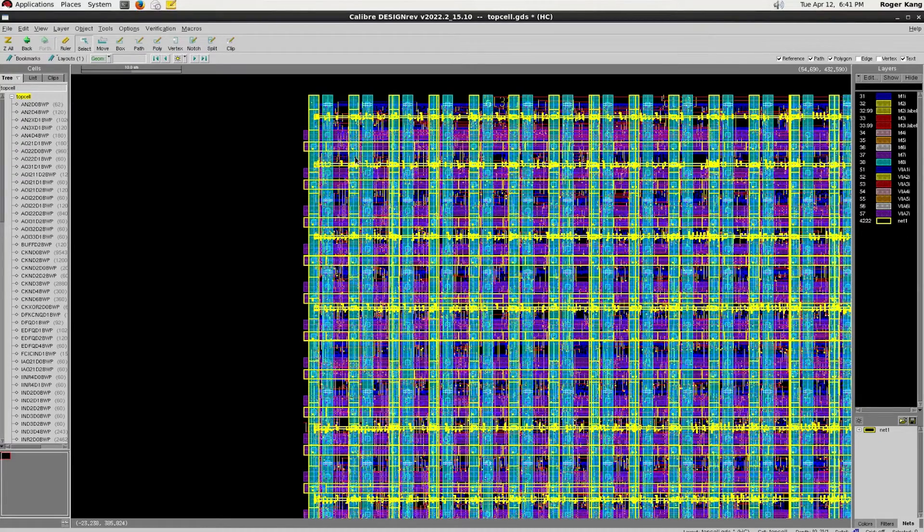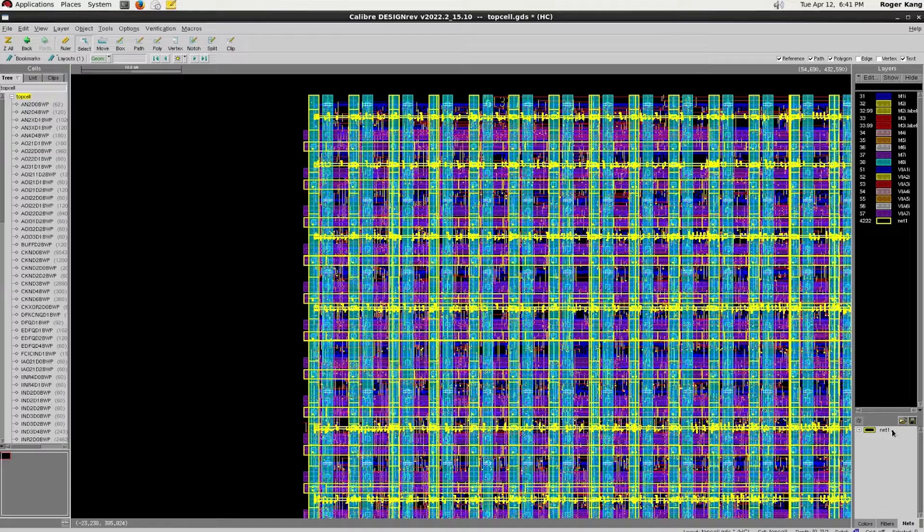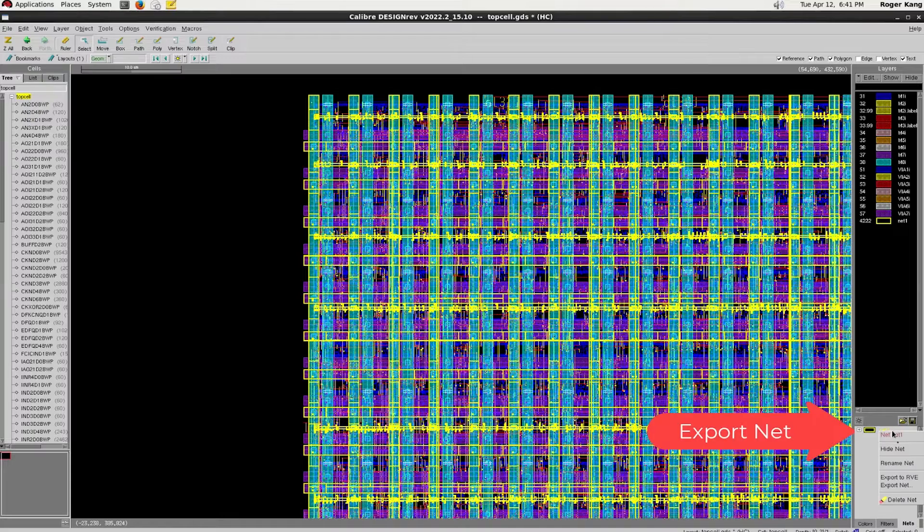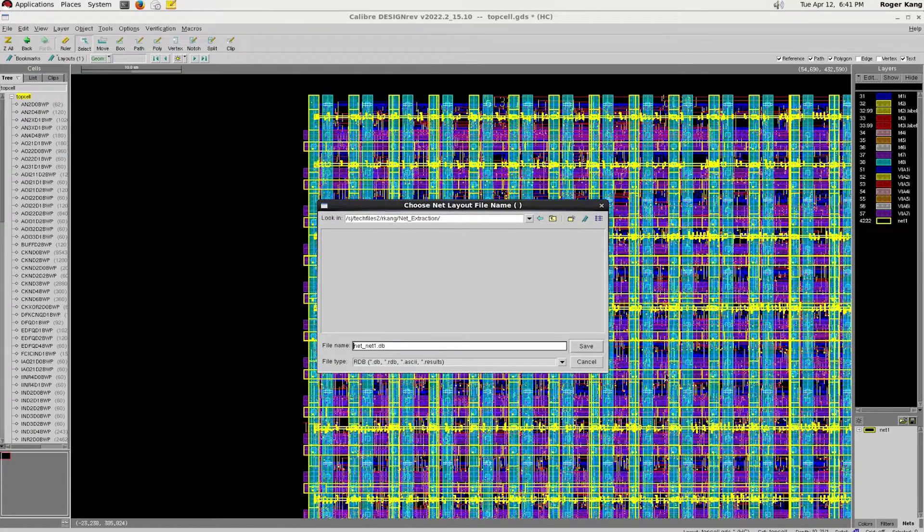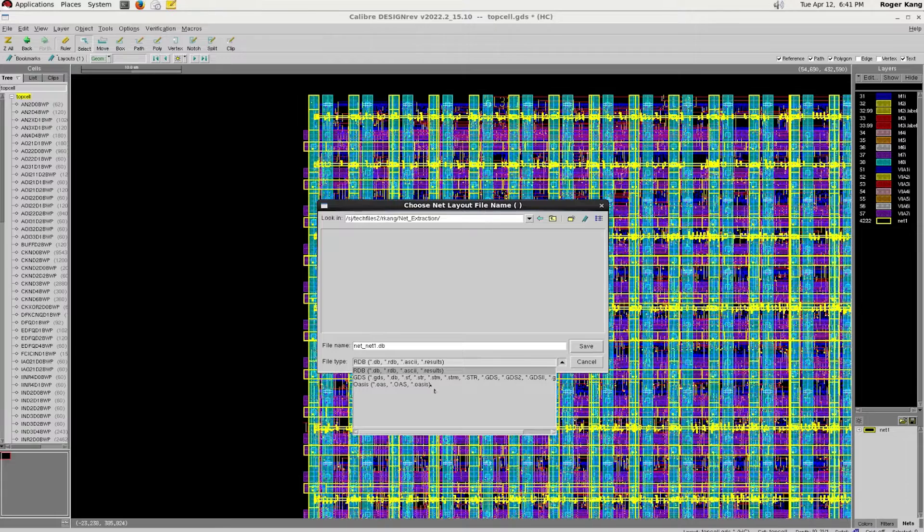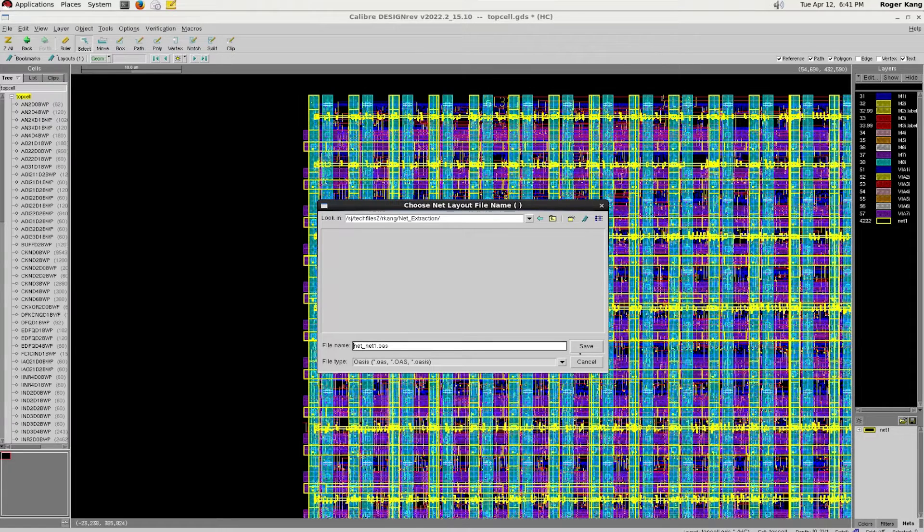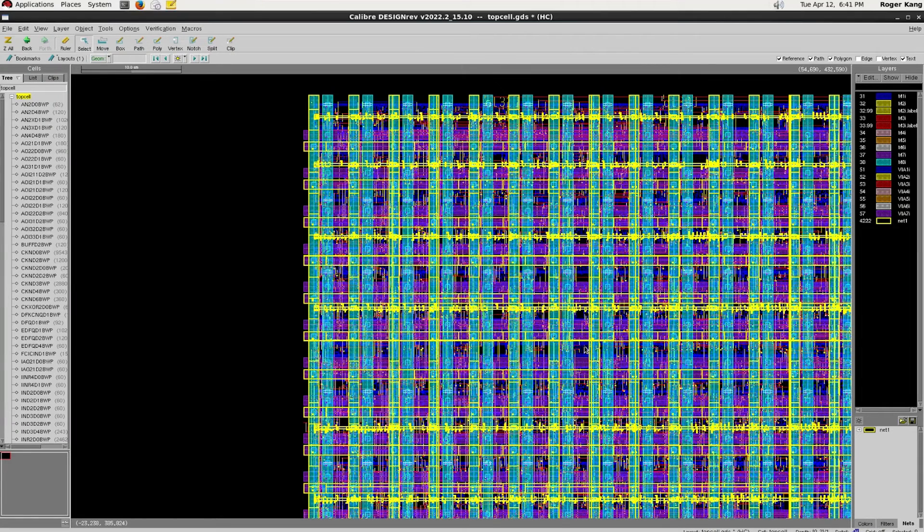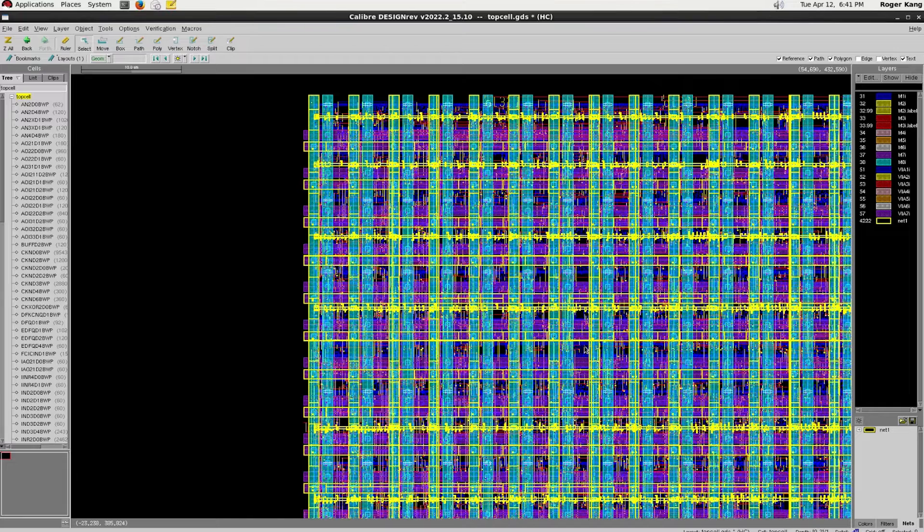Save the result to a file. Choose the output format to be OASIS. Load the extraction result back to DesignRef.